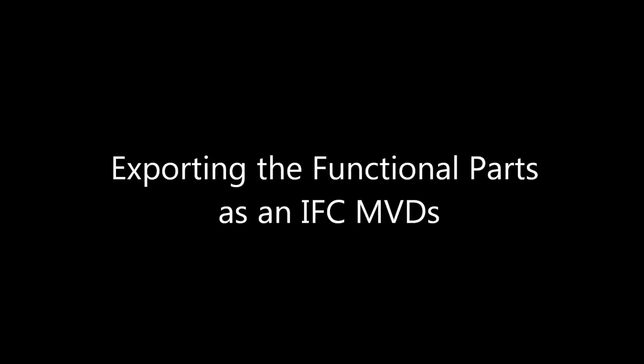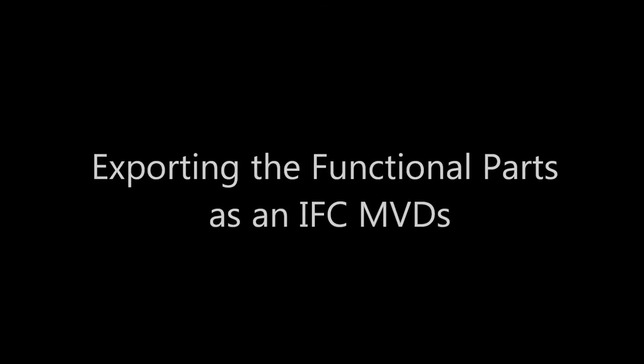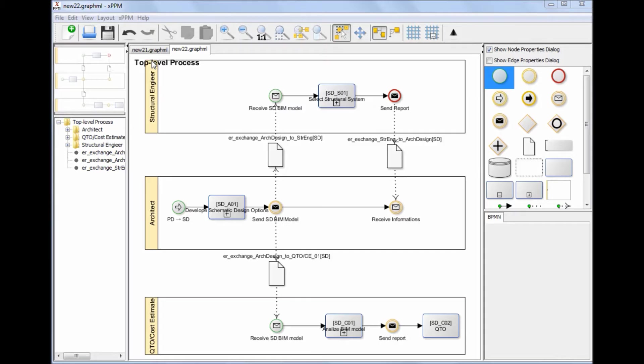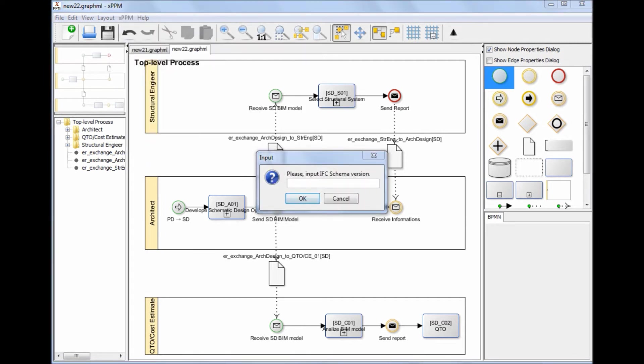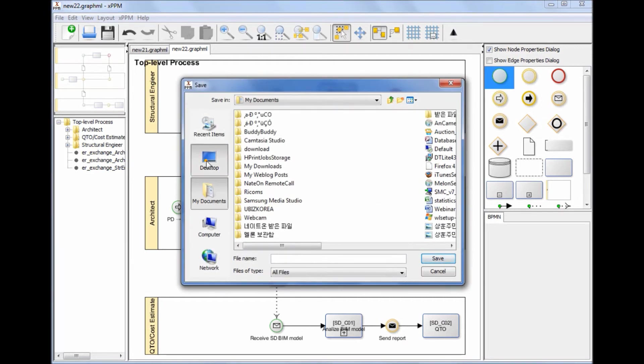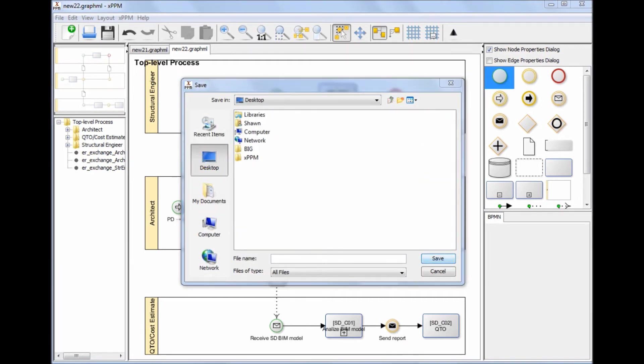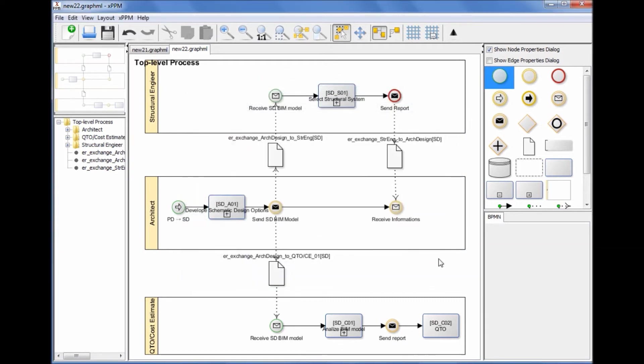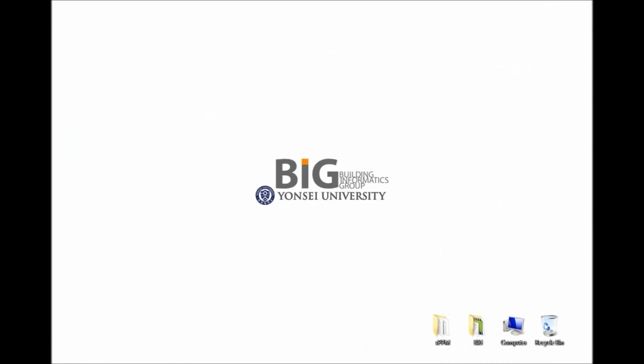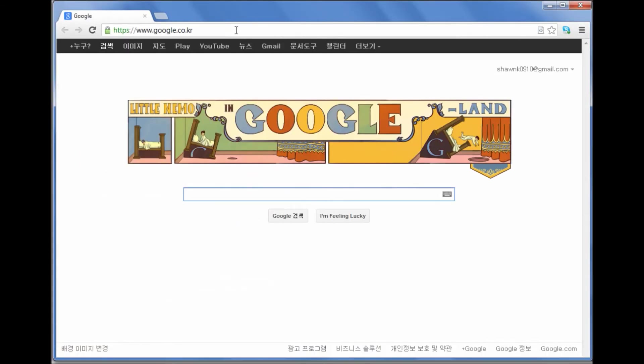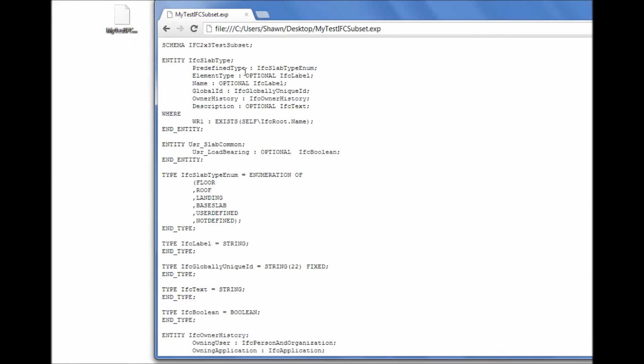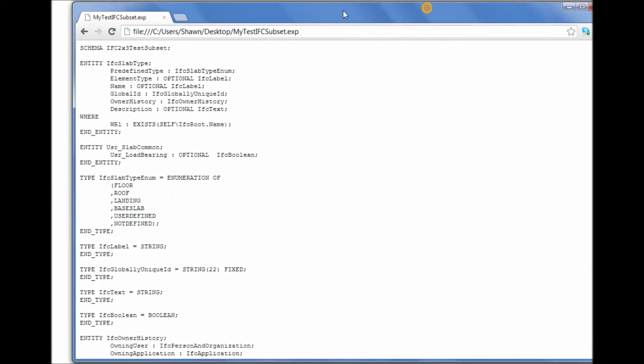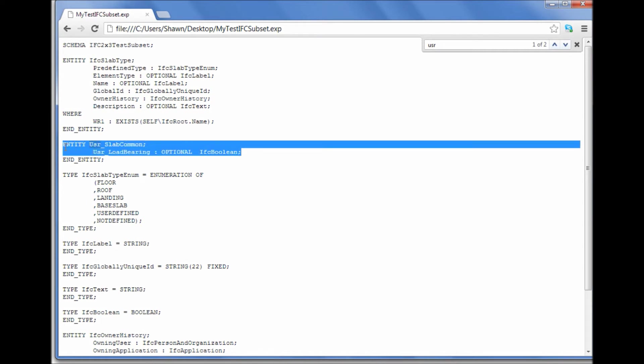Exporting the current Functional Parts as an IFC Model View Definition: Another advantage of the XPPM approach is that an IFC Model View Definition is a byproduct of the XPPM-based IDM development process. An IFC Model View Definition can be extracted automatically and directly from the functional part definitions. The XPPM tool automatically collects only the IFC elements associated with functional part definitions and exports them as a valid IFC subset model.